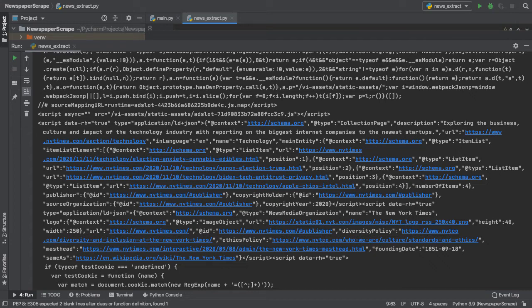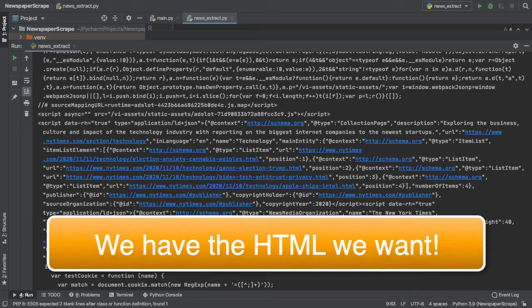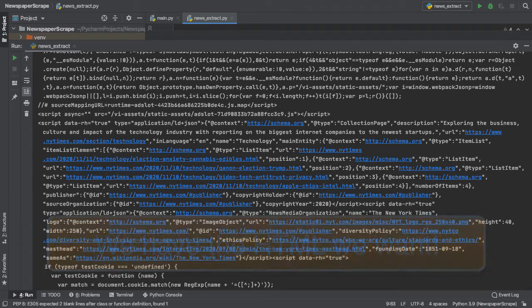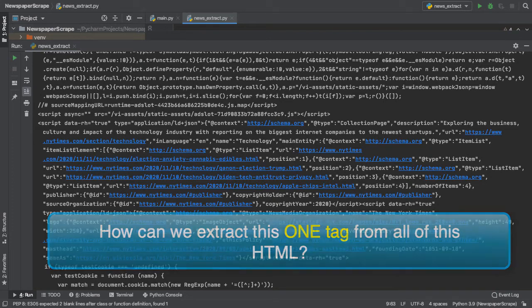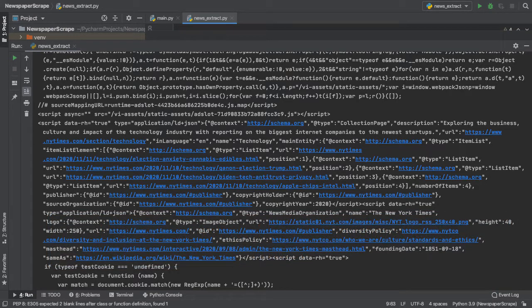This is exactly what we need. But now, another question comes into play. How do we even extract this one tag from all of this HTML?